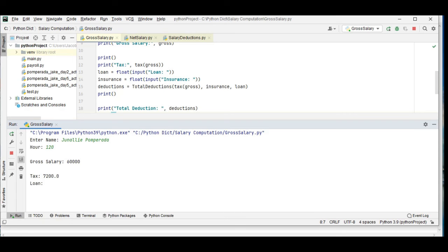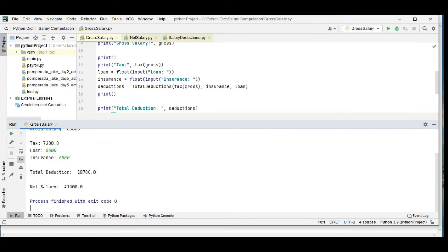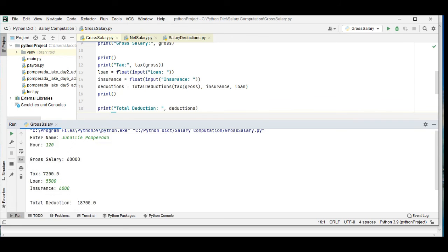Another one, the name of my wife. Total deduction 18,700, net salary is 41,300 by Journalie Pomperada.